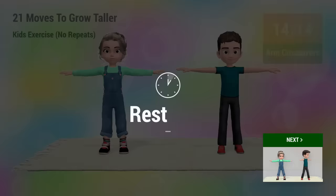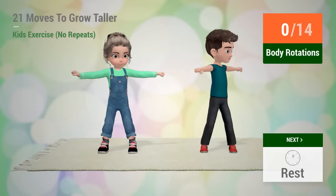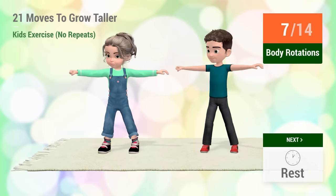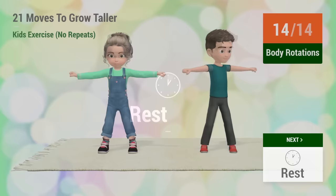Up next, body rotations. In 5, 4, 3, 2, 1, go! 1, 2, 3, 4, 5, 6, 7, 8, 9, 10, 11, 12, 13, 14, rest time!